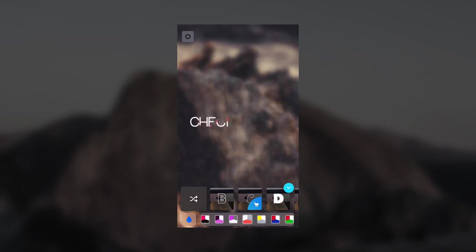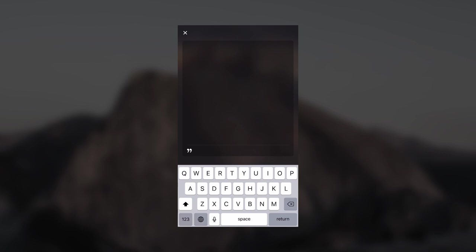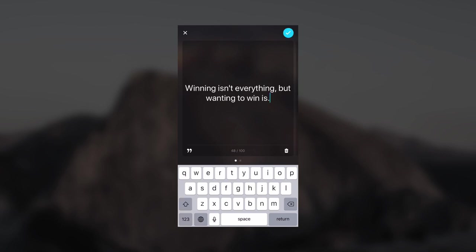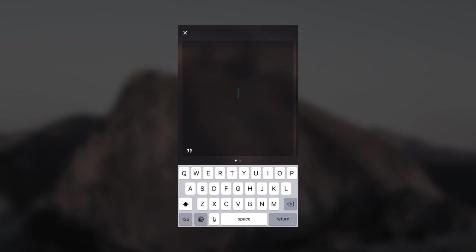When you are adding text you do actually have a couple options here. If you don't feel like writing a caption, you can actually just hit this quote button and it'll generate a caption for you, which is pretty cool. It'll just shuffle through a bunch of presets.